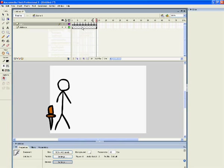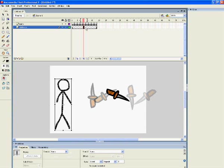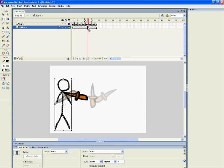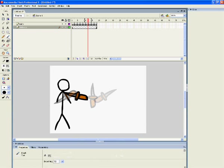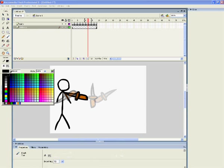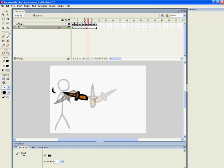Once you've done that, go back onto the Stickman layer and get to the point where the dagger comes into contact with the Stickman. Make sure you've got the right colour. When it comes into contact, on the right frame and the right layer, press F7. This will get rid of the Stickman.